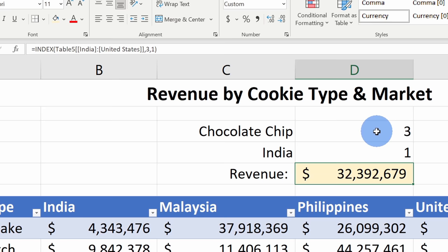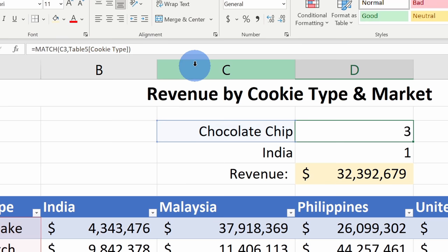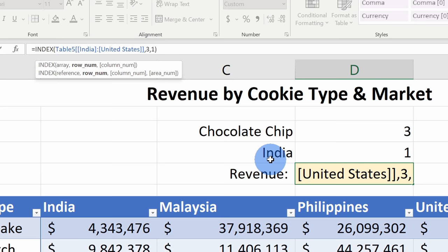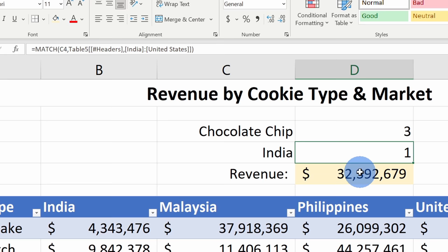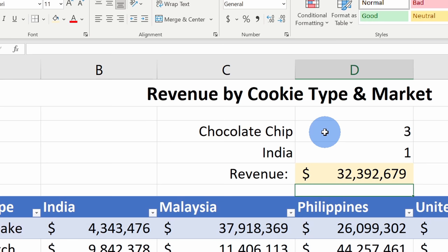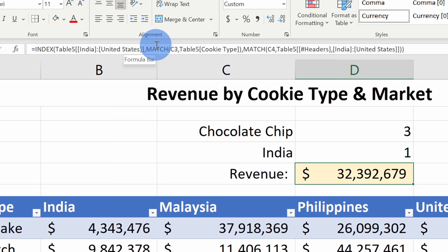Just like before, I don't want to hardcode values in the Index function — I want to use Match to tell me what those values are. I'll click into the chocolate chip Match formula and copy it. Then I'll click into the Index formula and paste it in place of the hardcoded 3 for the row. Next, I'll copy the India Match formula and paste it in place of the hardcoded 1 for the column. When I hit Enter, this works just like we expect. The formula looks complex, but when you break it down — start with the matches and work your way out to the Index — it's actually very easy.